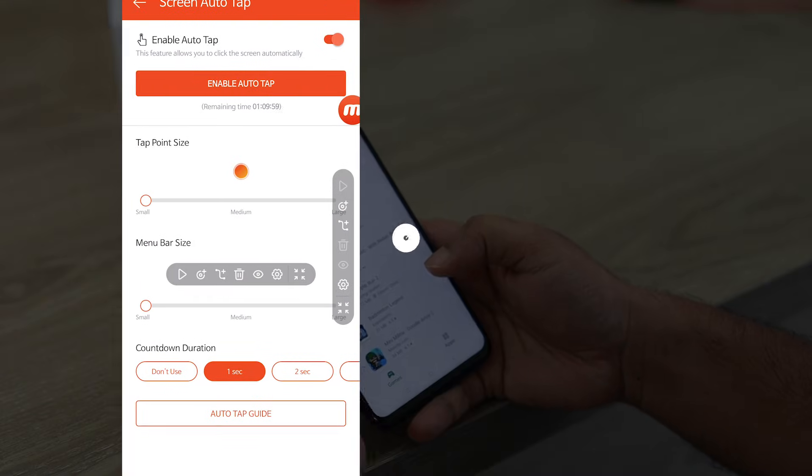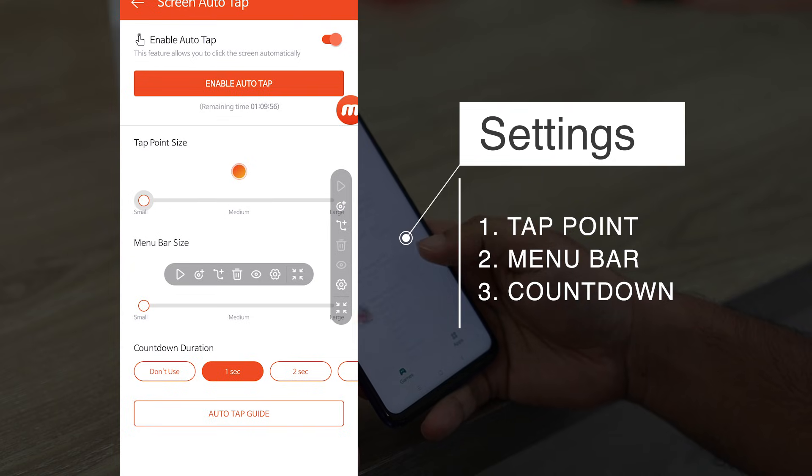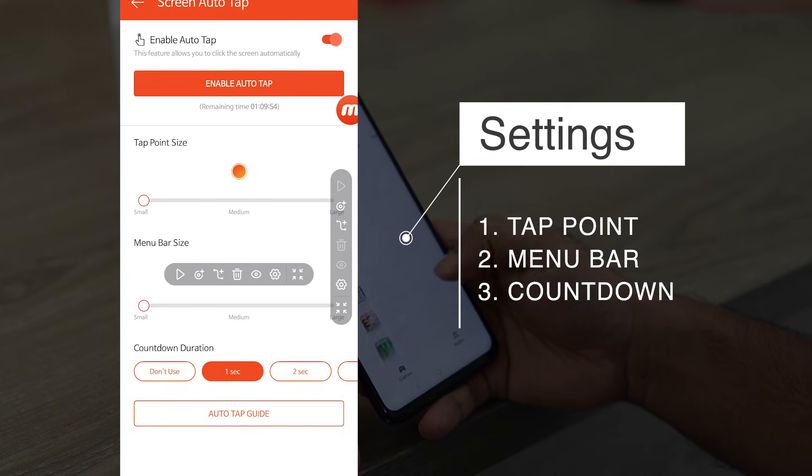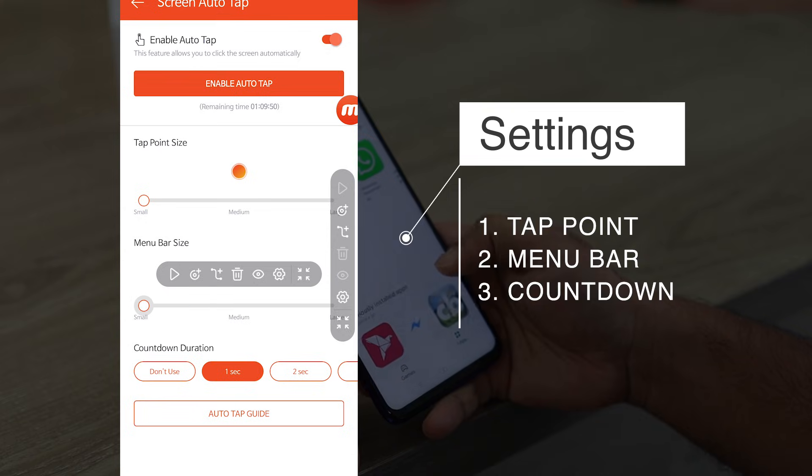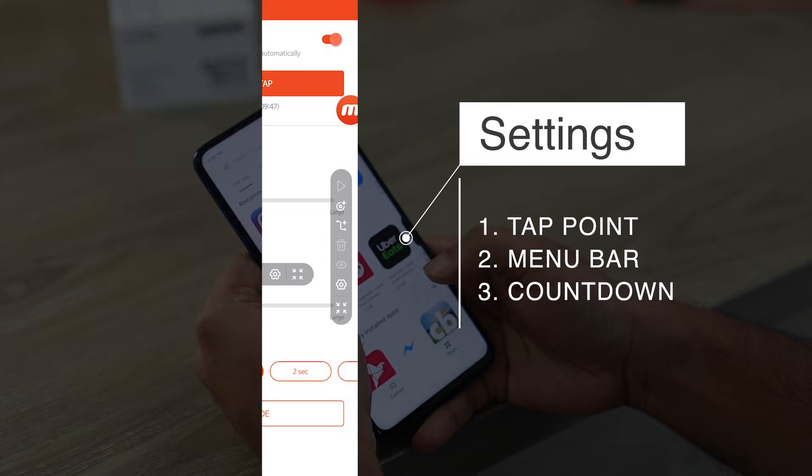First, you can adjust the size and countdown duration in the settings. You can resize the tap point and menu bar and set countdown duration in the settings.